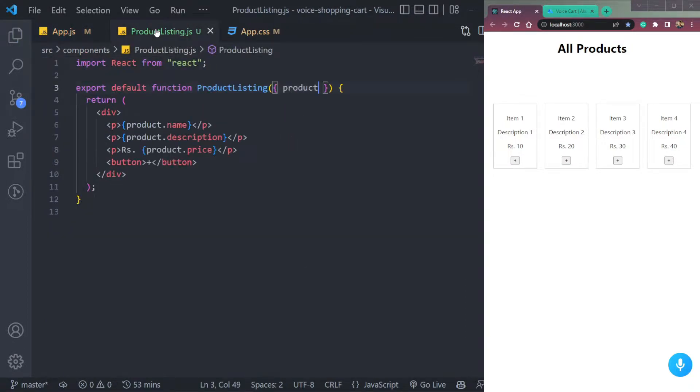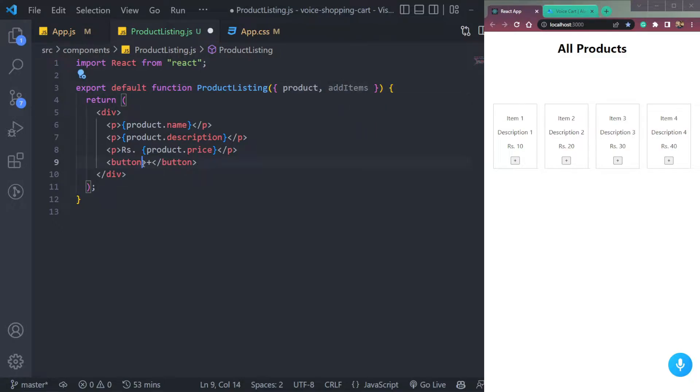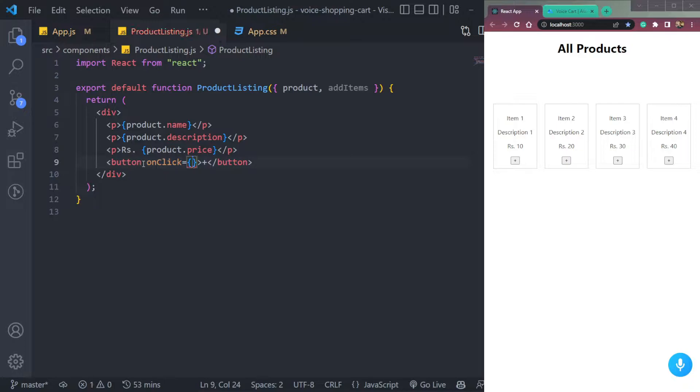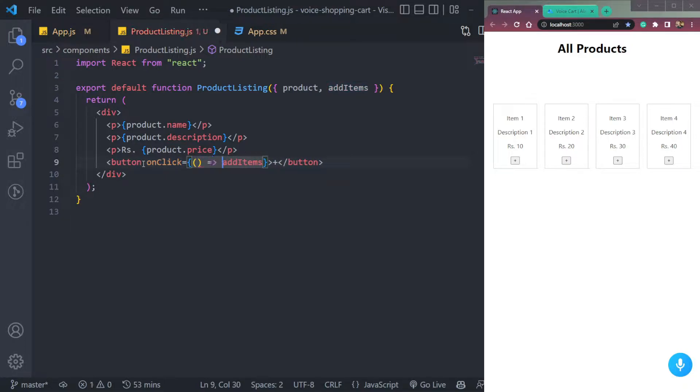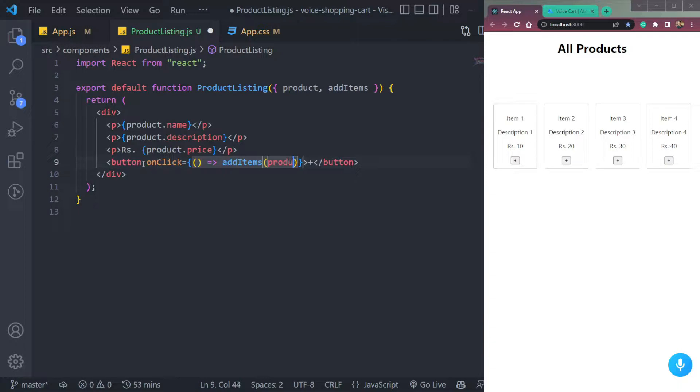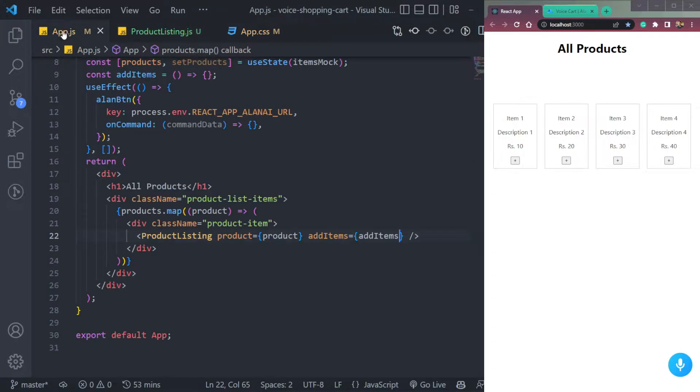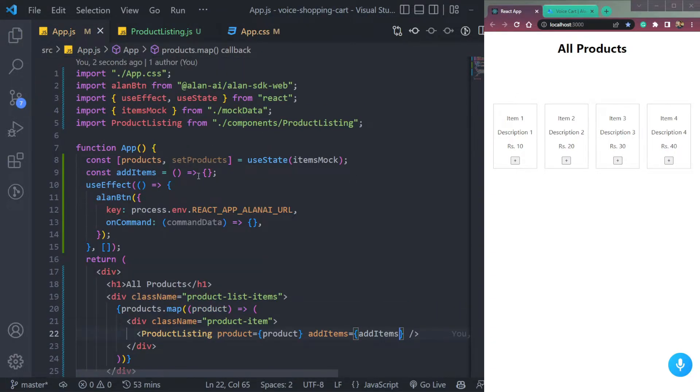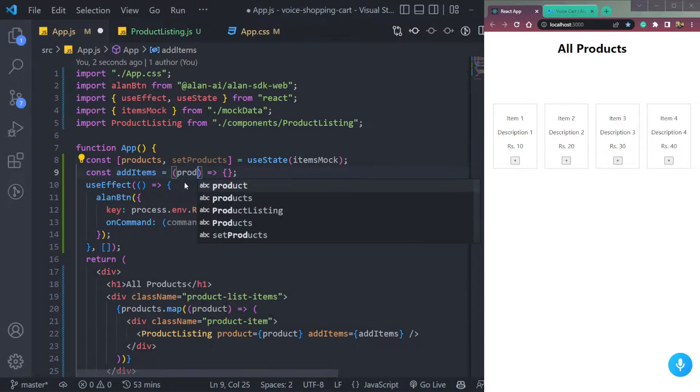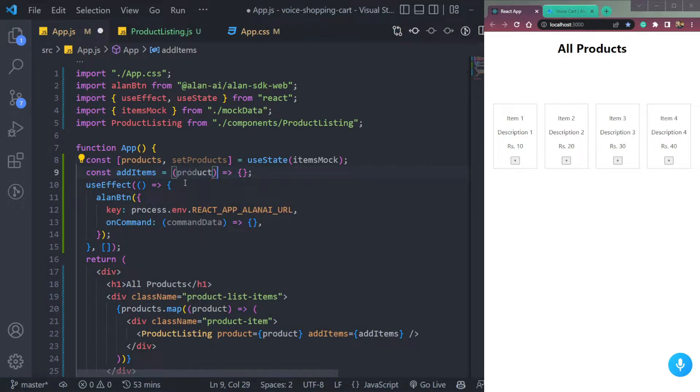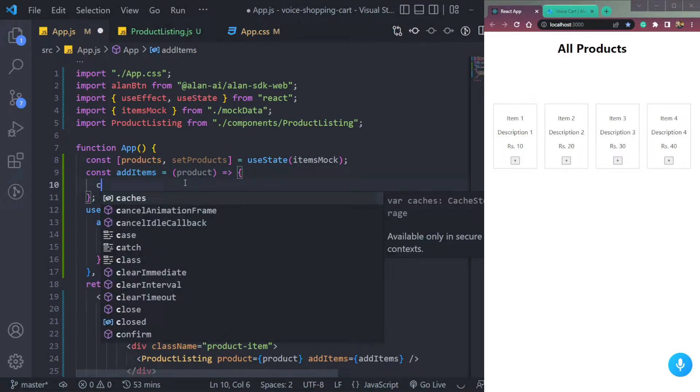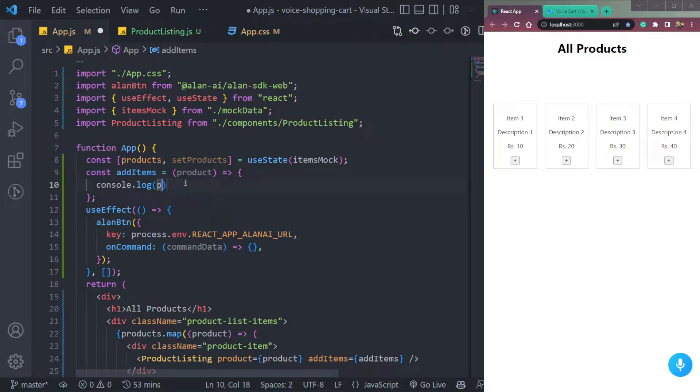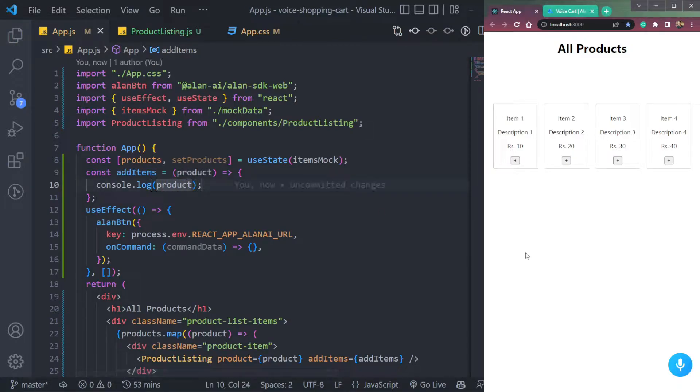In this product listing component, we will receive it as props. Then on this button, we will add it as on click event. Then we will pass this product to the function as params. So we can say product. Come here in this component and just say product in this function. Now we can console this product, simply like this, to see if it's getting added or not.